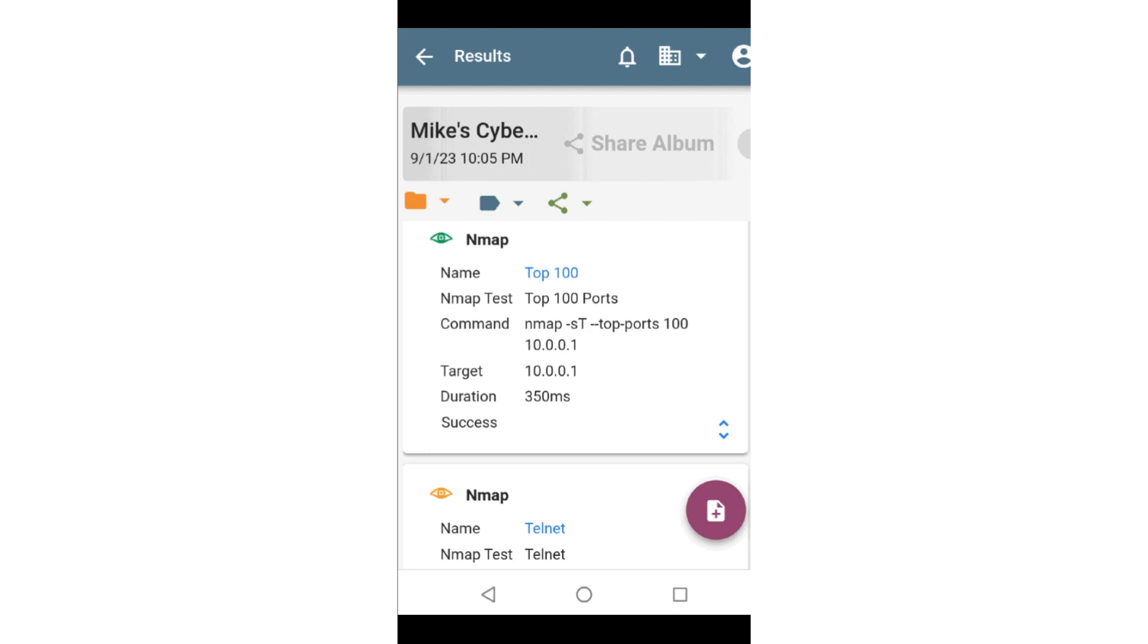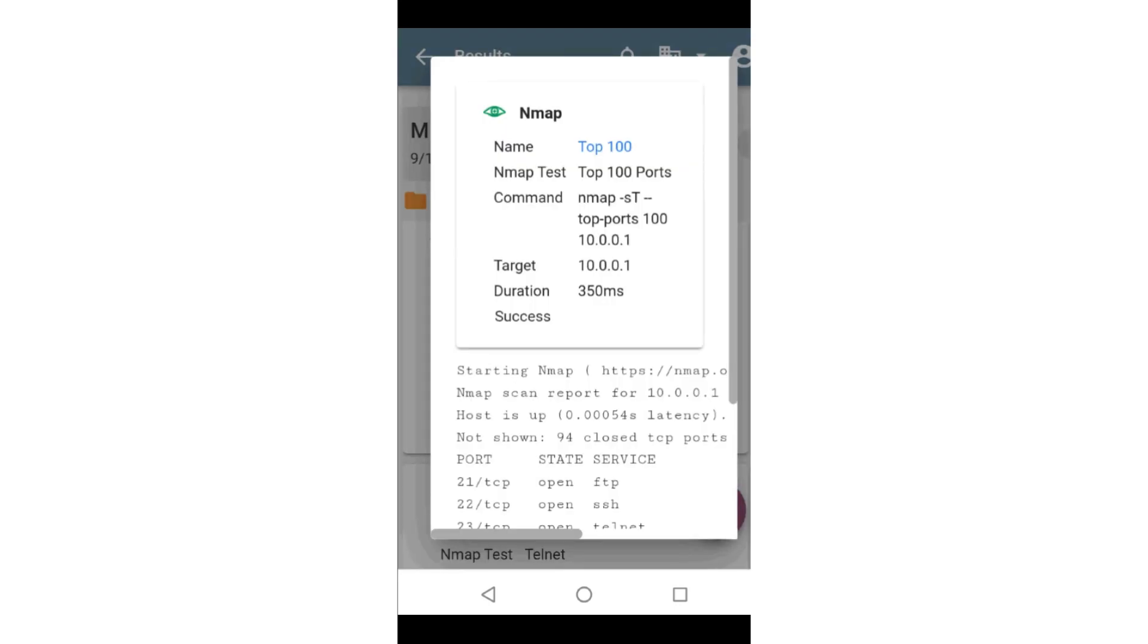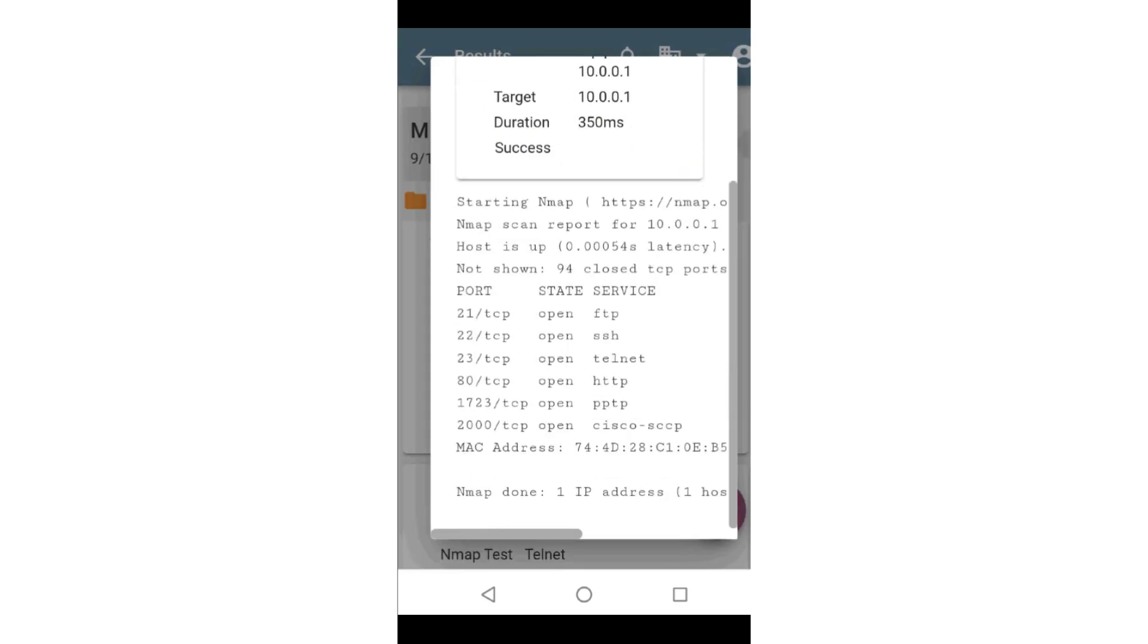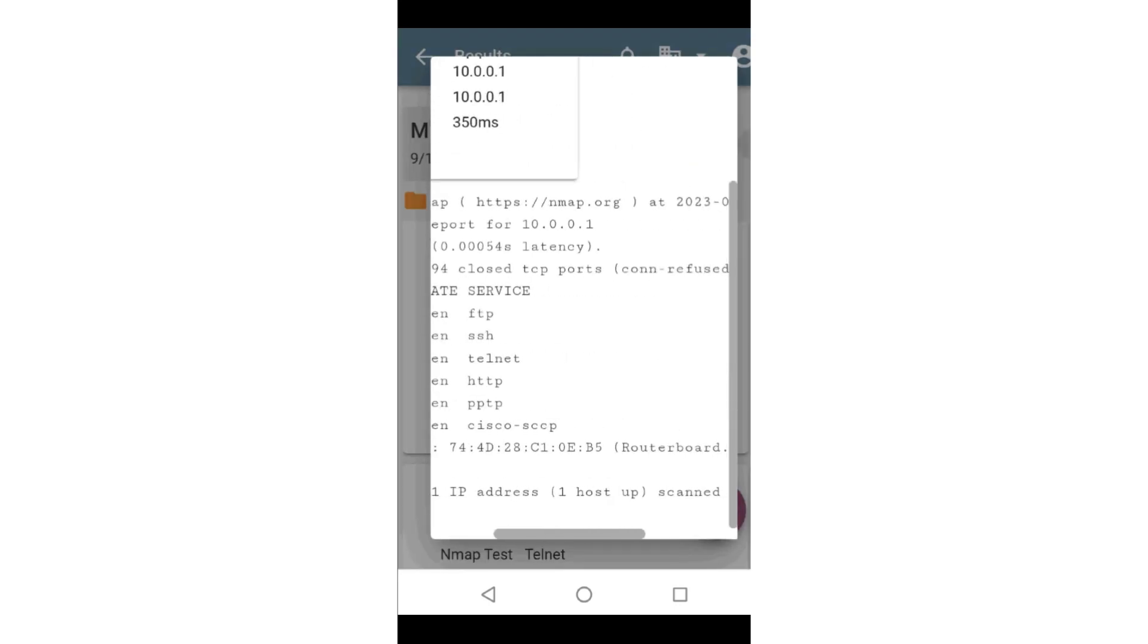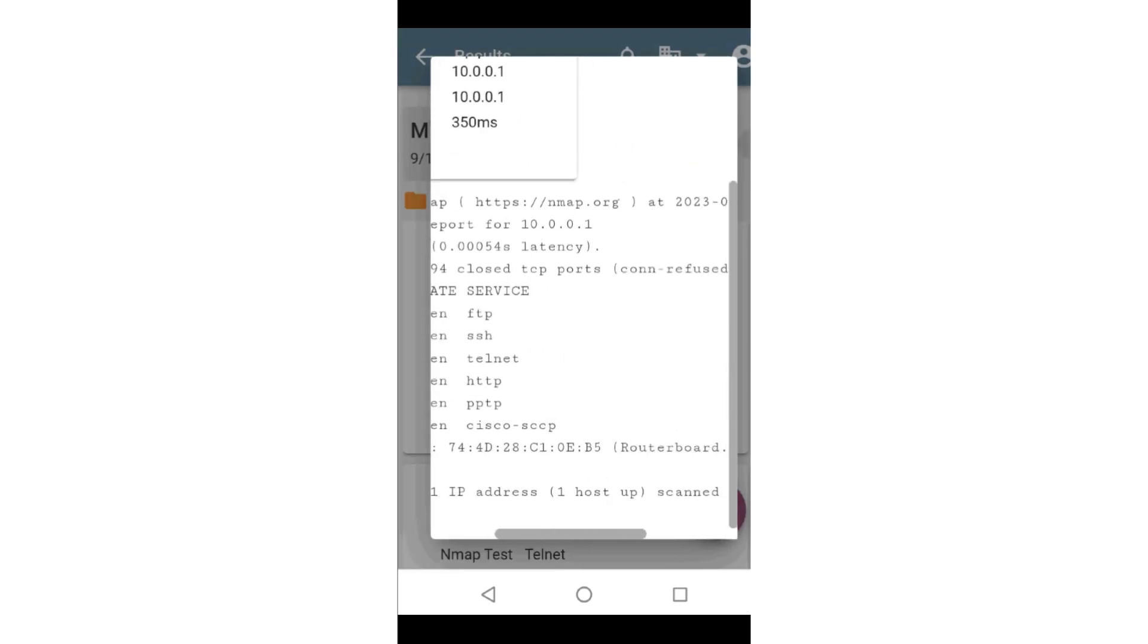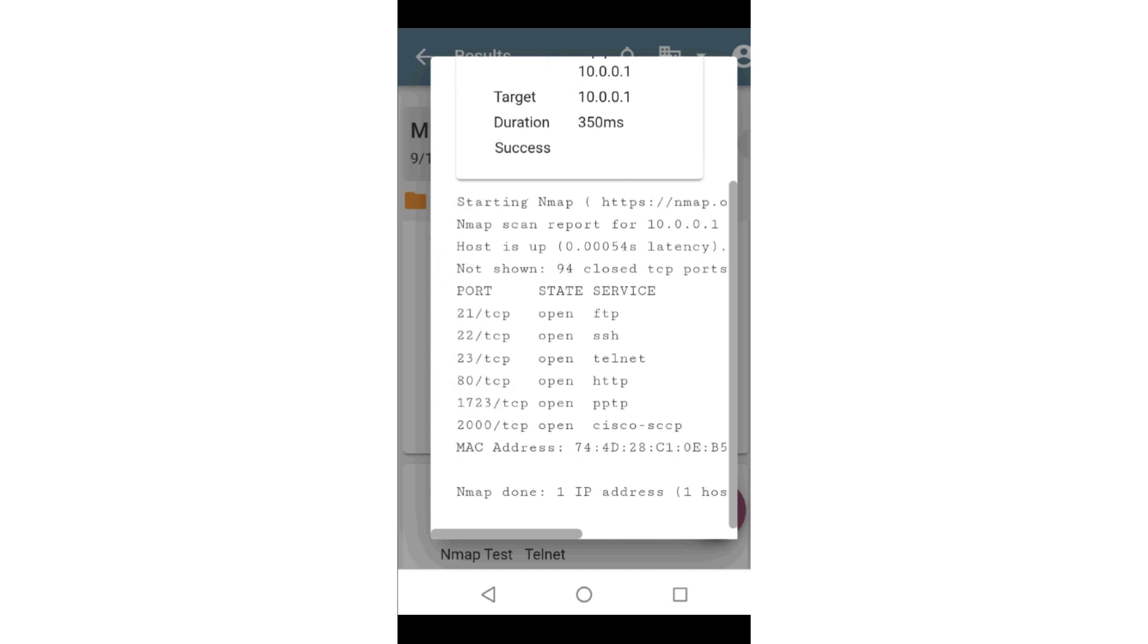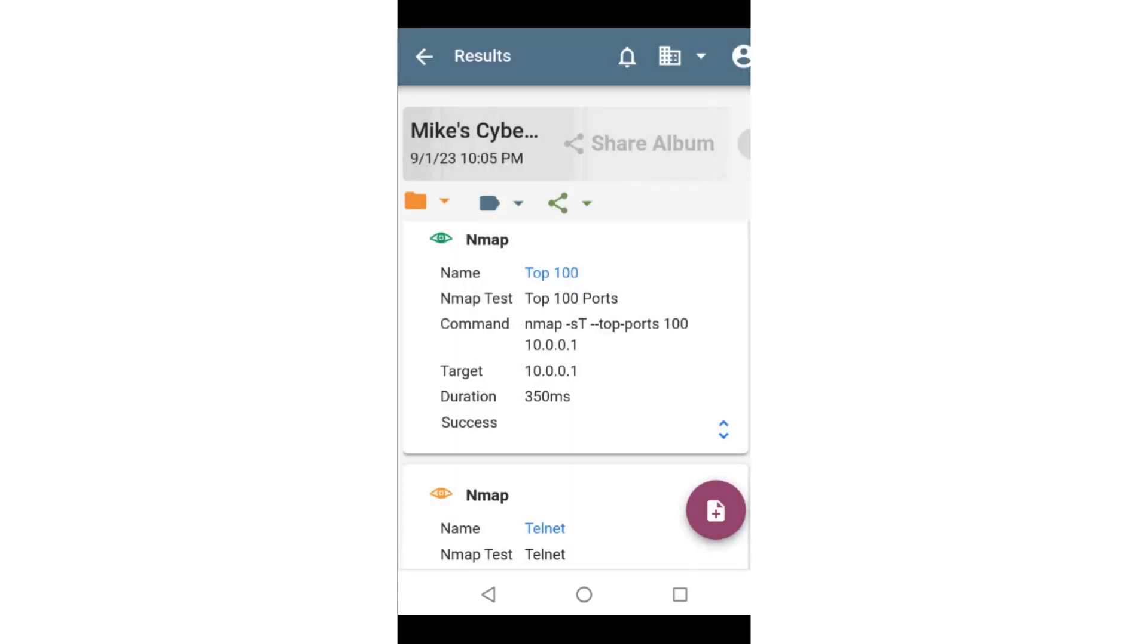Here is the Top 100 test results. If I tap on the arrows at the bottom of the test, it will display the NMAP results, and I can see which ports are open. If I do the same thing with the Telnet test, I can see that port 23 is open.